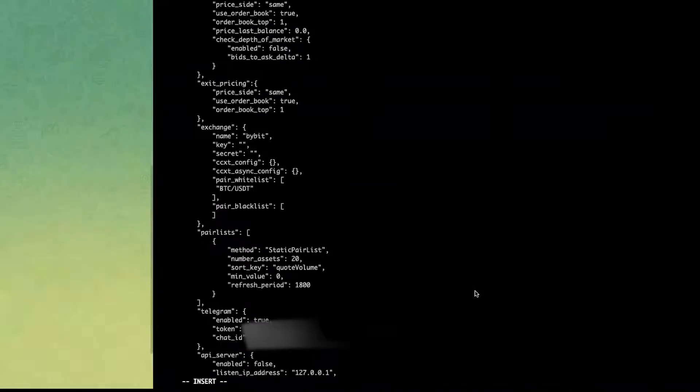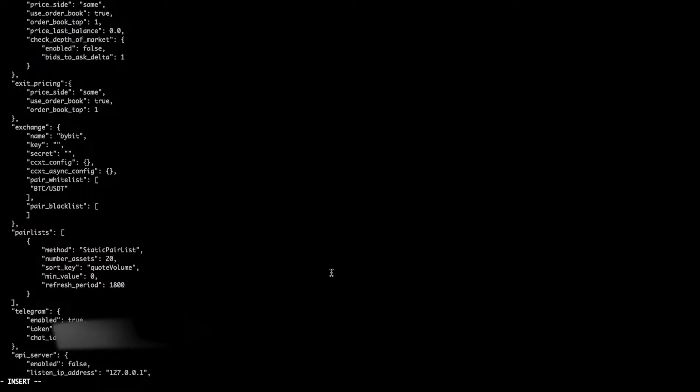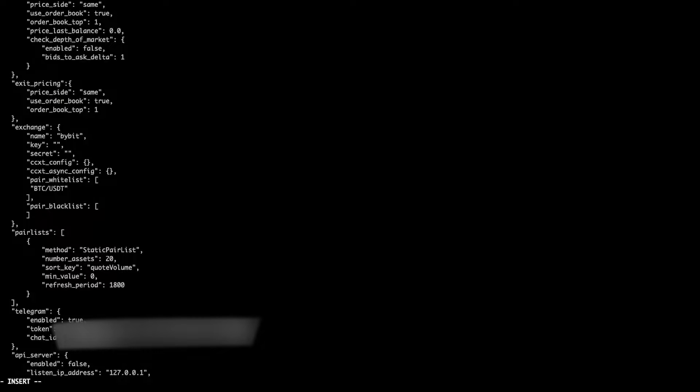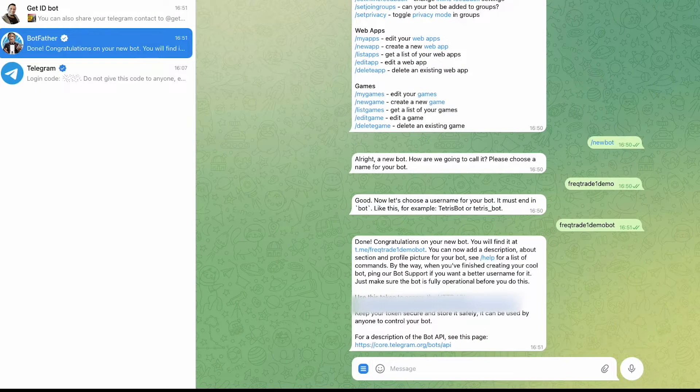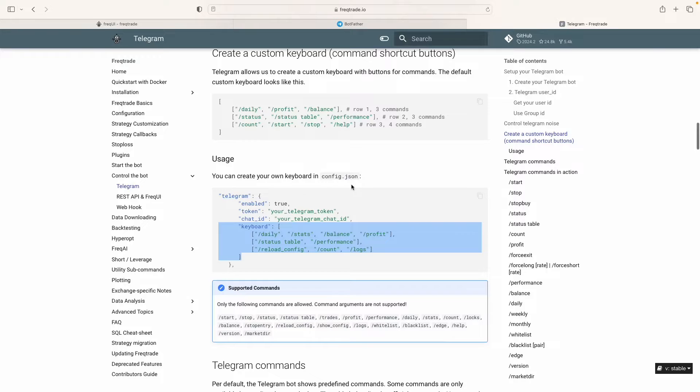Okay, now we are done, but what we can do, we can add a few more things here, right? So we just go to the Telegram, like the Freqtrade official website.